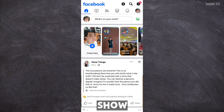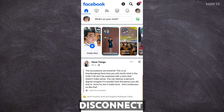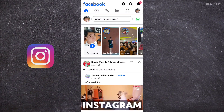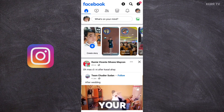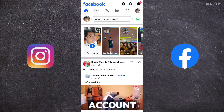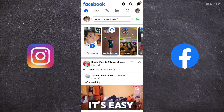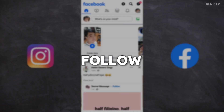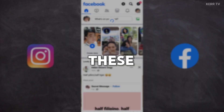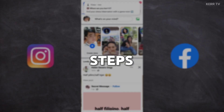In this video, I'm going to show you how to disconnect your Instagram account from your Facebook account. It's easy — just follow these steps.